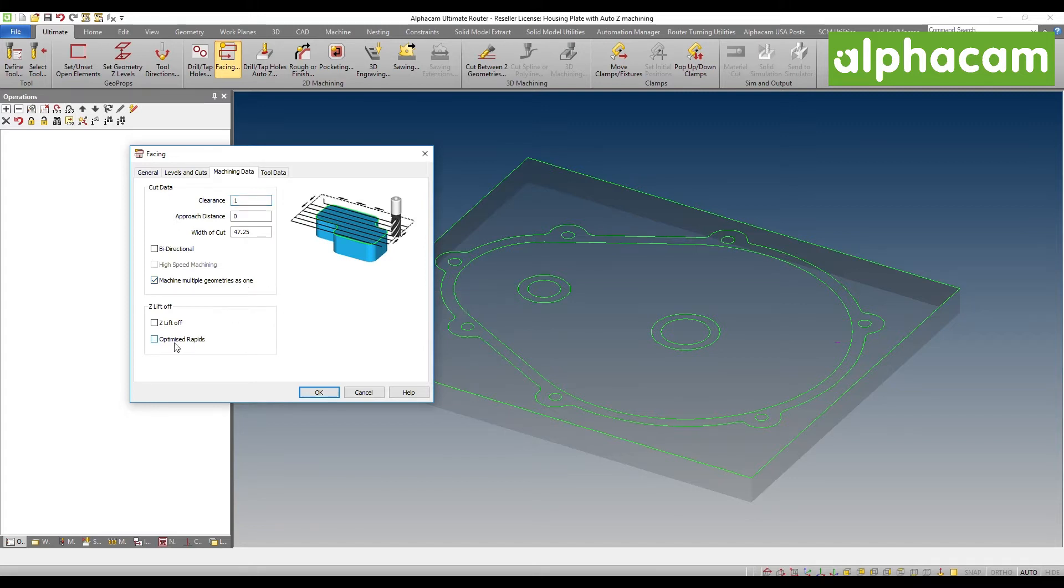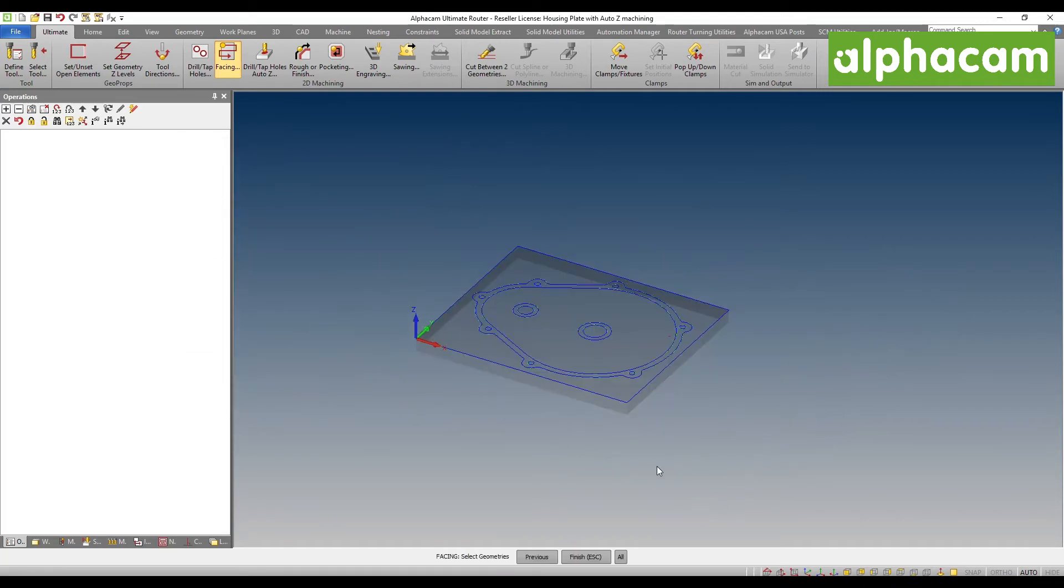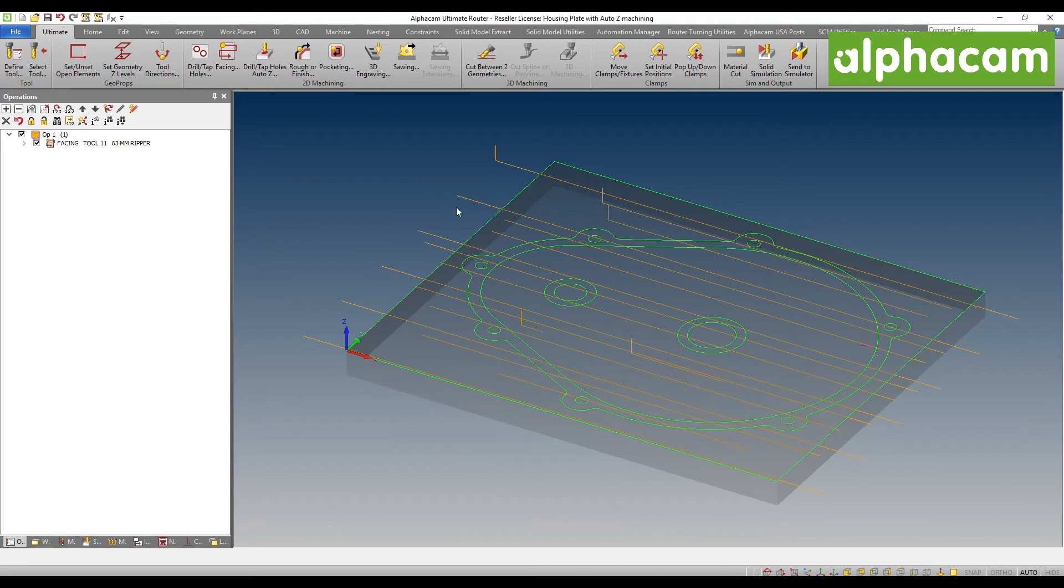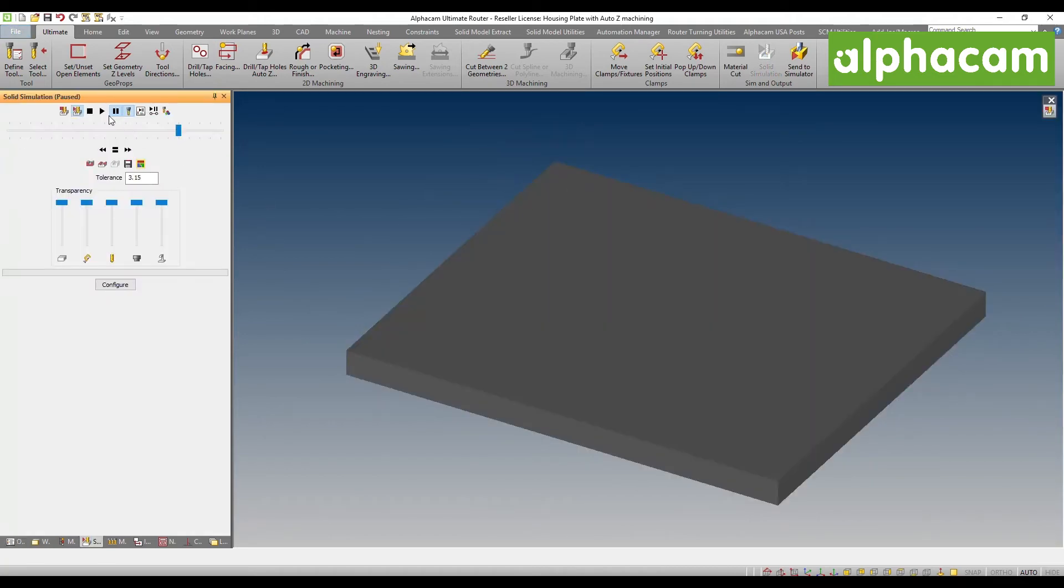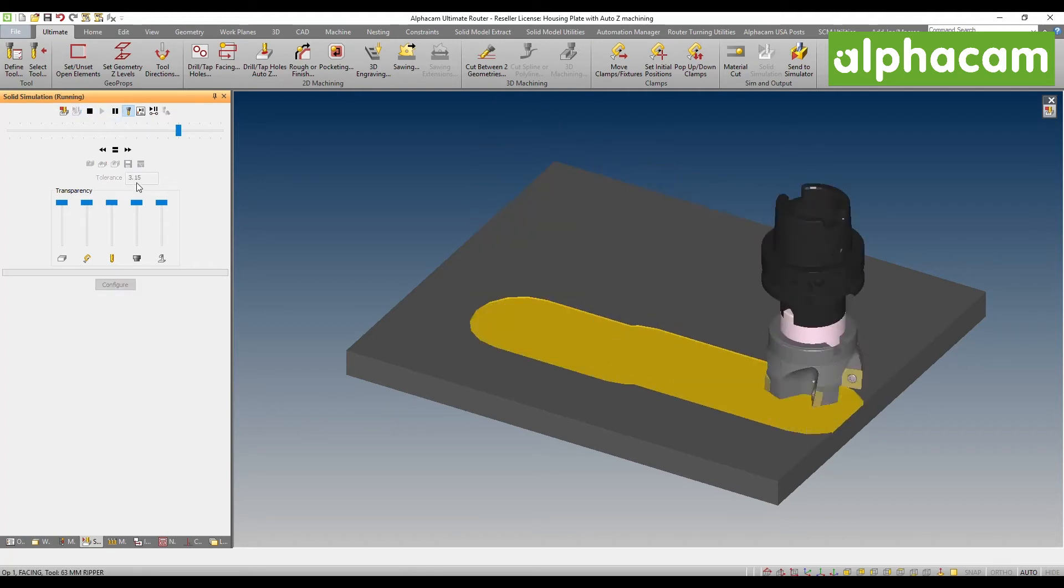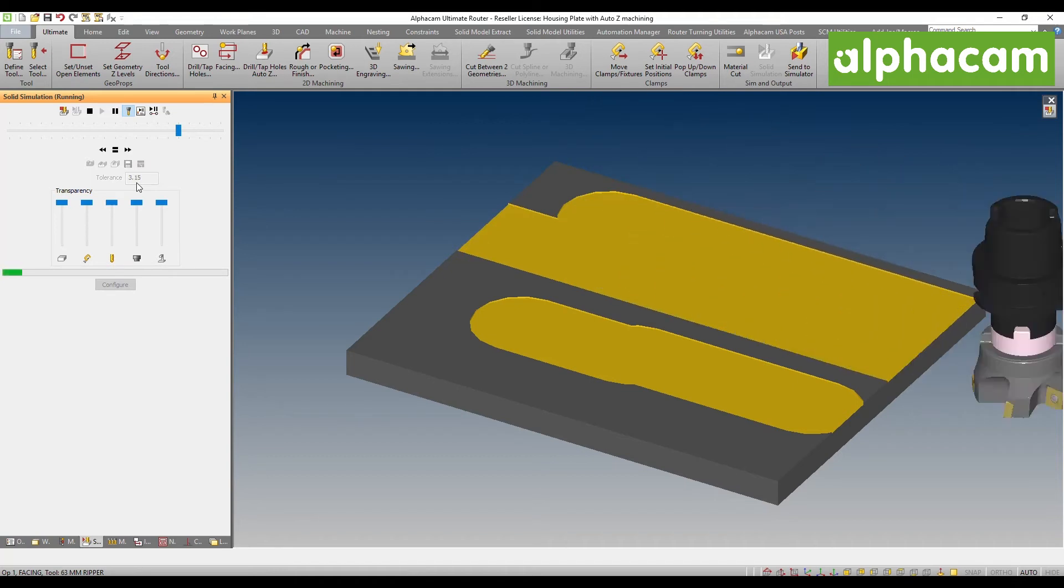I am going to deselect both of these options first so that you can see what would happen in the event that we just select them all. You can see right now that there is no discrimination. Basically, every geometry you selected is susceptible to a face milling operation.